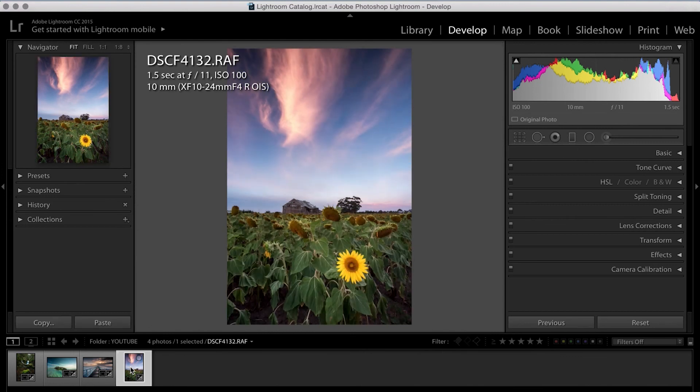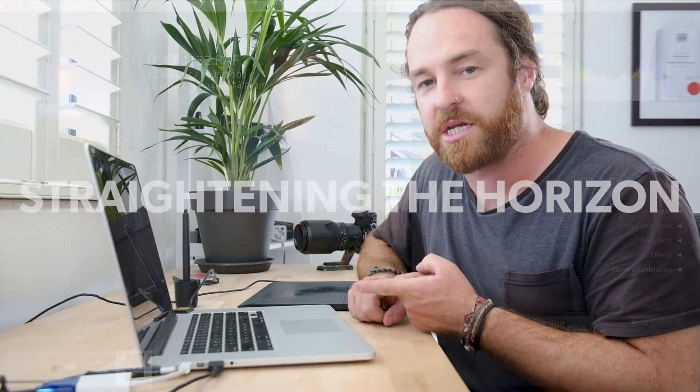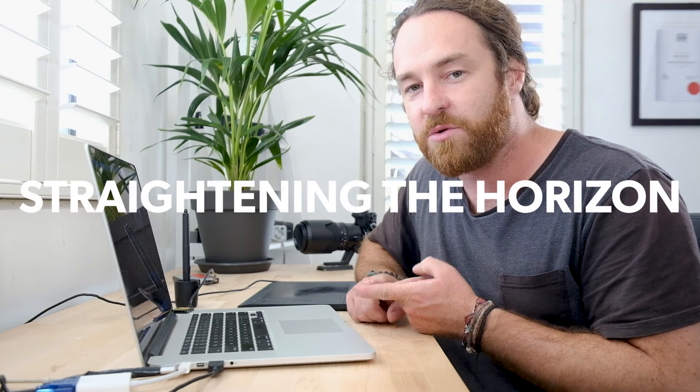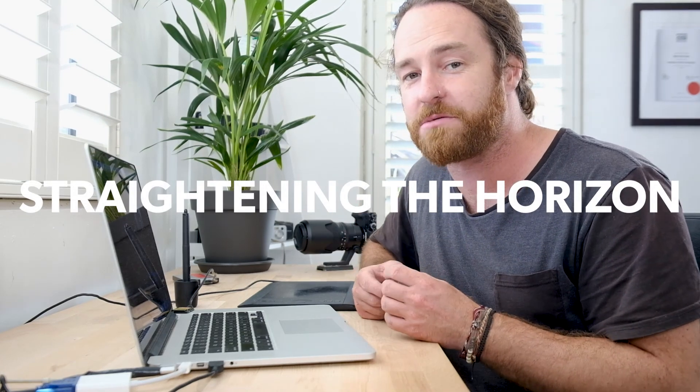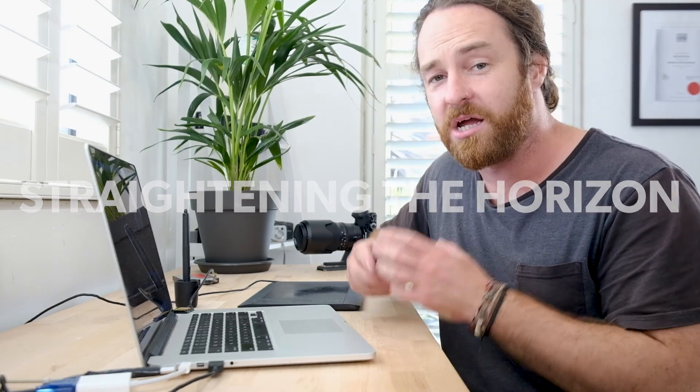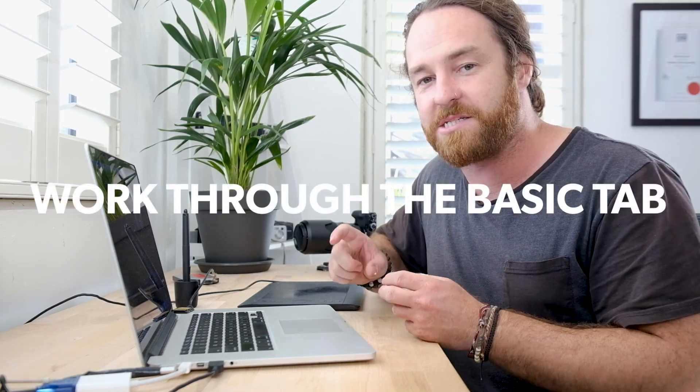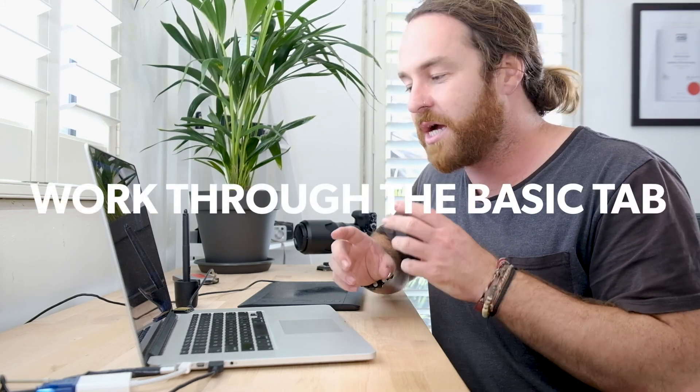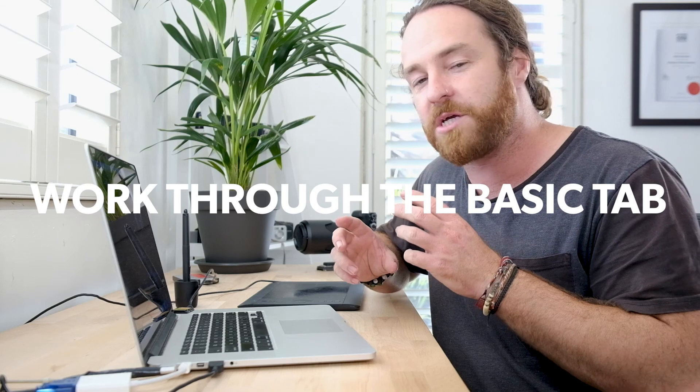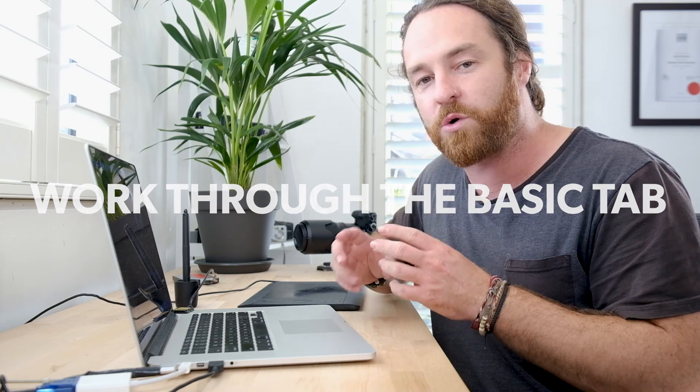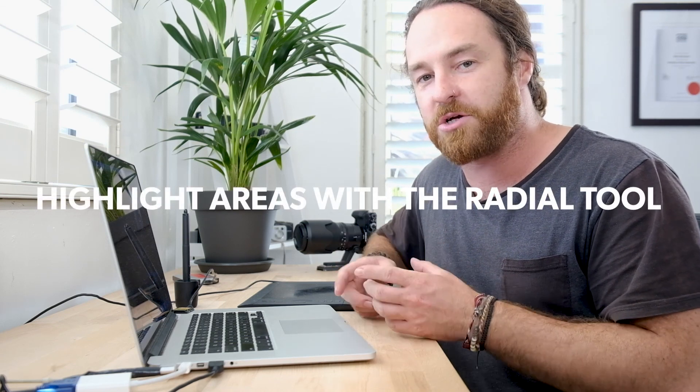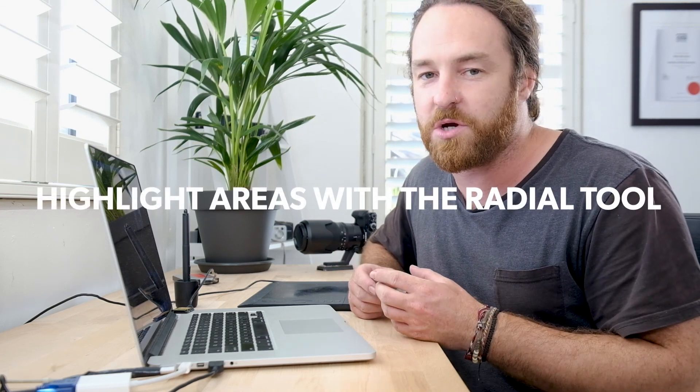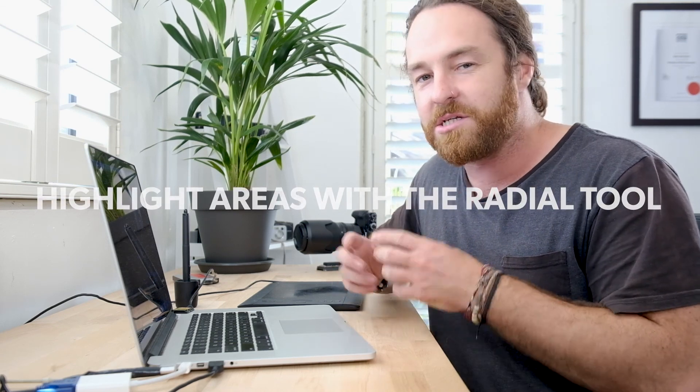So I think the four main things we need to focus on here is one, straightening the horizon, which I think is easily the most important thing of any landscape photo. If you don't have a straight horizon, you can instantly notice it, and you can instantly tell there's something off. The second is working through the basics panel, and just giving the image an overall correct exposure. And finally, then giving the image a little bit of a pop with exposure and contrast in certain areas, just to give the image a little bit more feel.